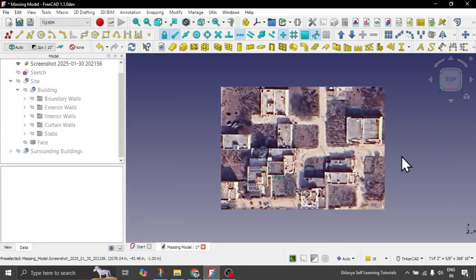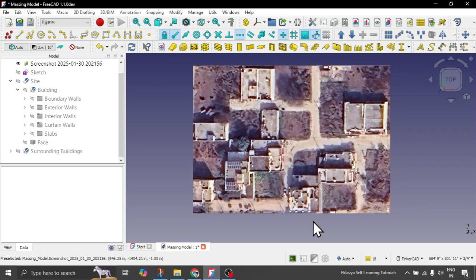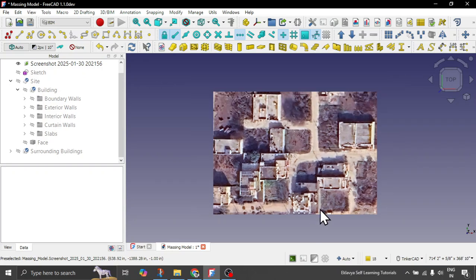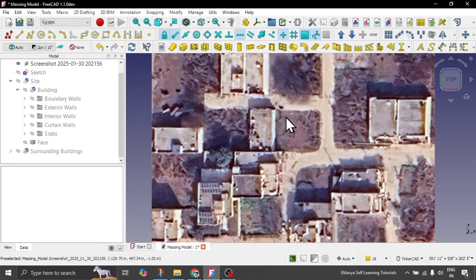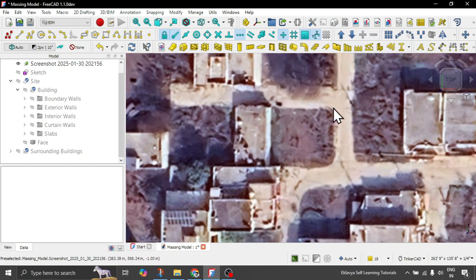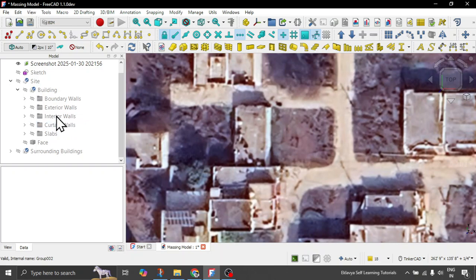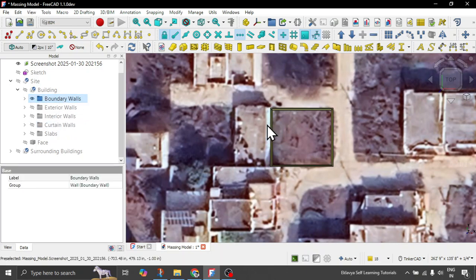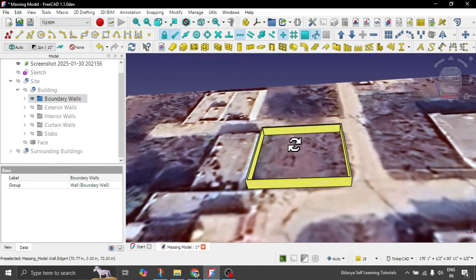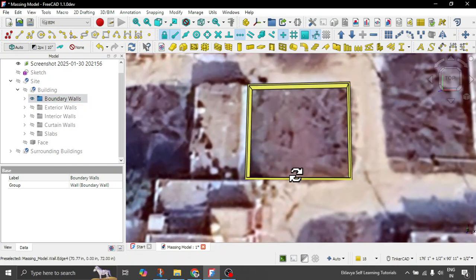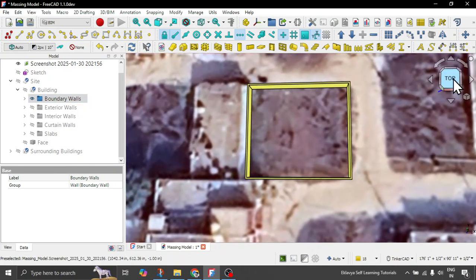Then what we have done here, if I just show you the breakdown. So let's hide everything. So this is the site, the screenshot which we have calibrated. And then on this site what we did, we drew our boundary wall.